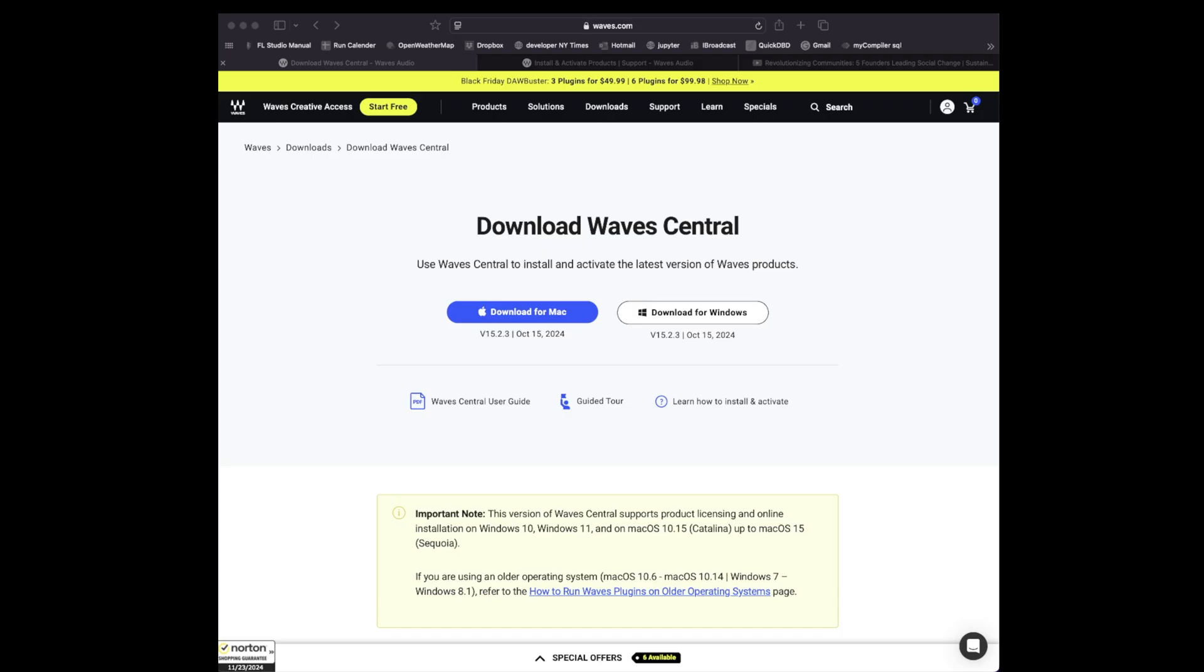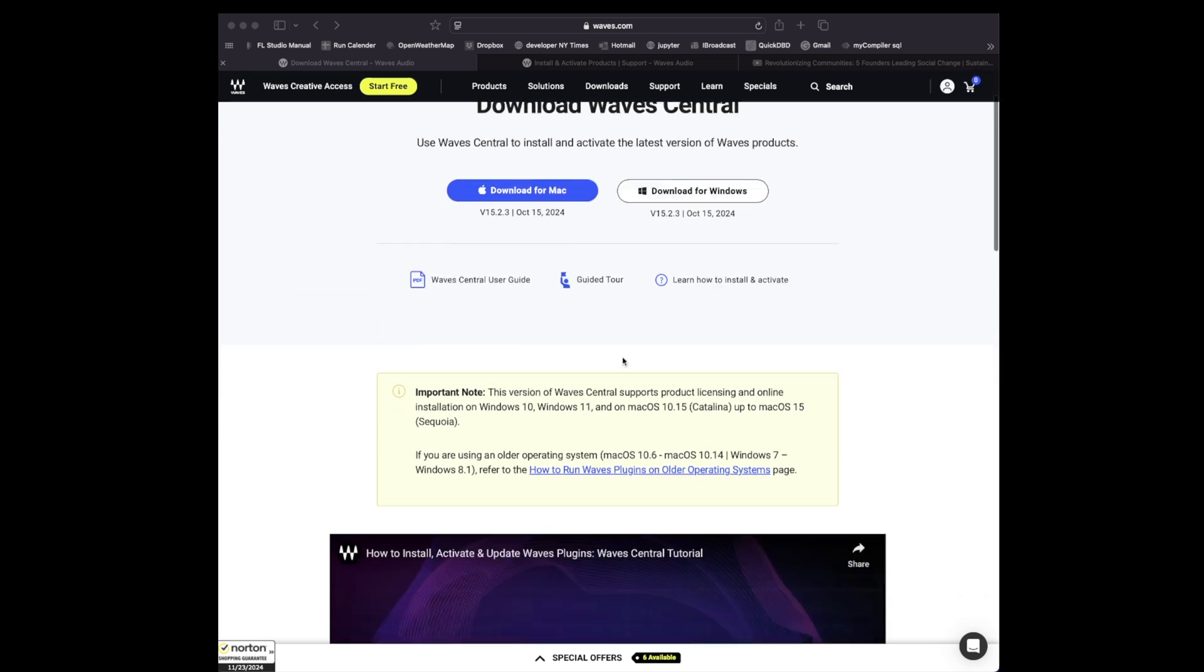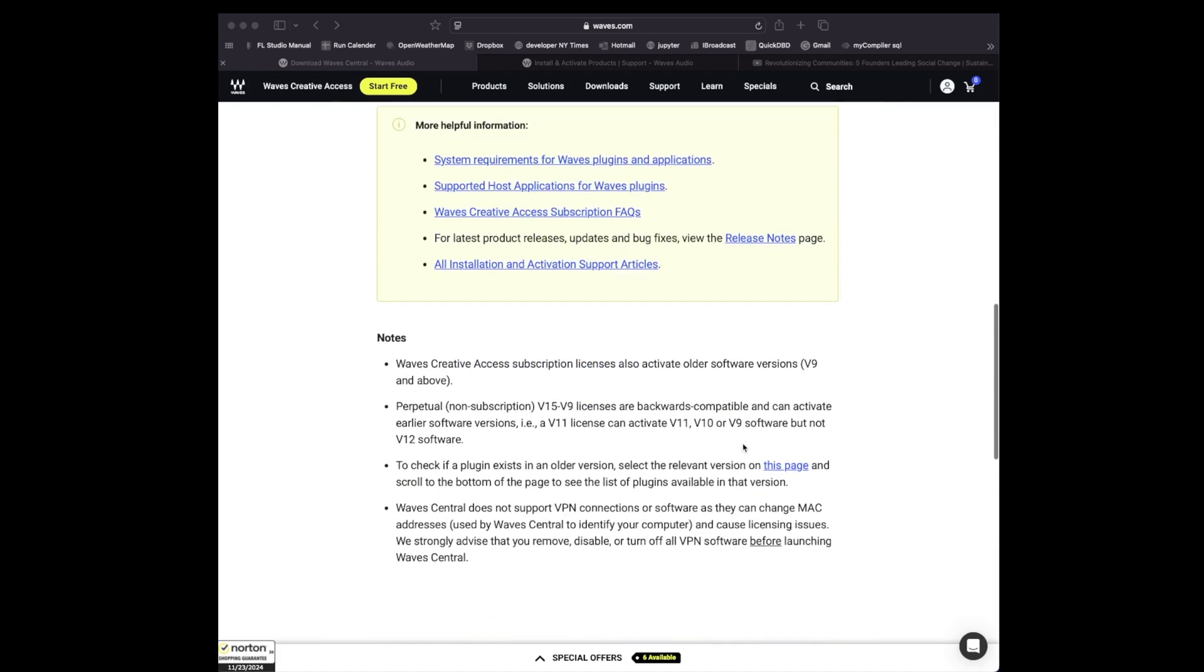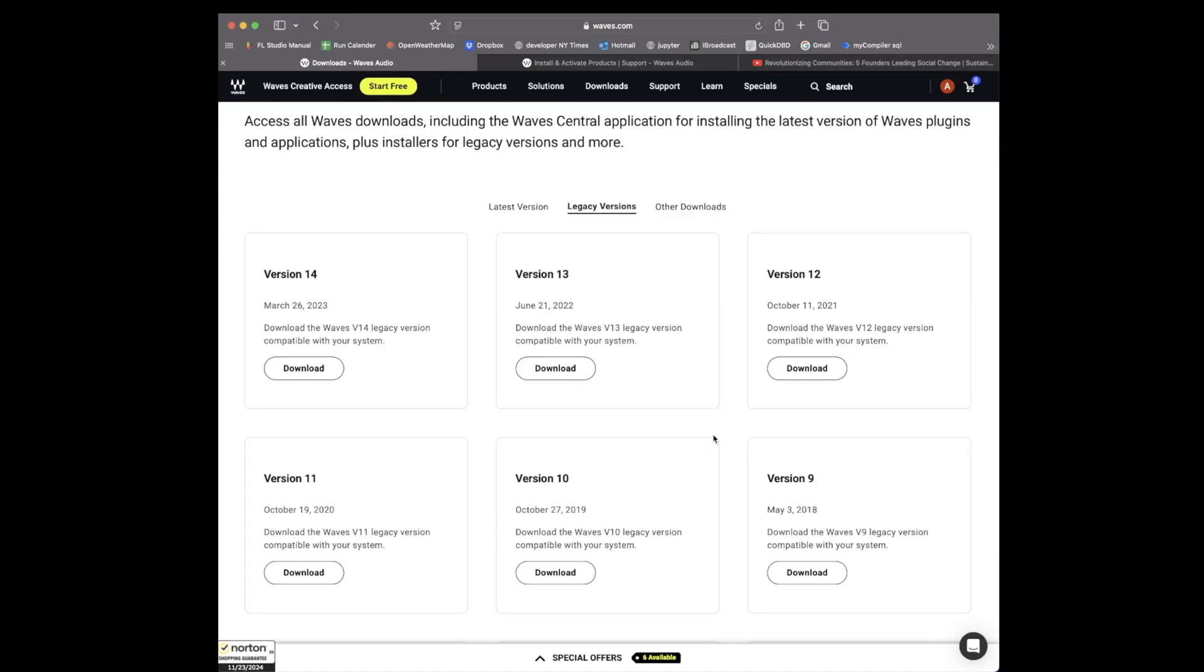First things first, head over to Waves so you can download Waves Central. Here you'll have your most up-to-date version of Waves. As of today, this version is V15.2.3. And by the way, if you want to download an older version of Waves Central, just scroll down to this page and then click here. This is going to take you to the Waves Central download page for older versions.